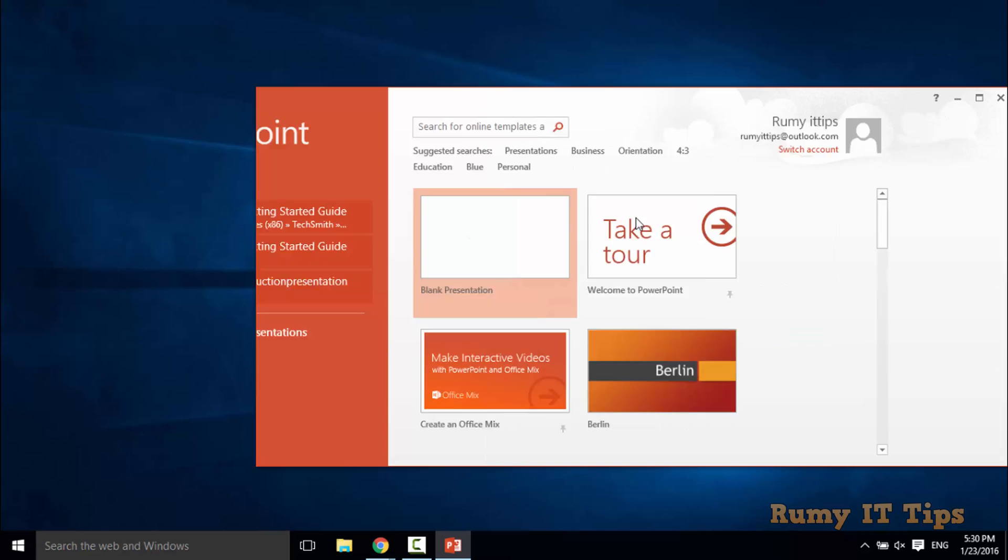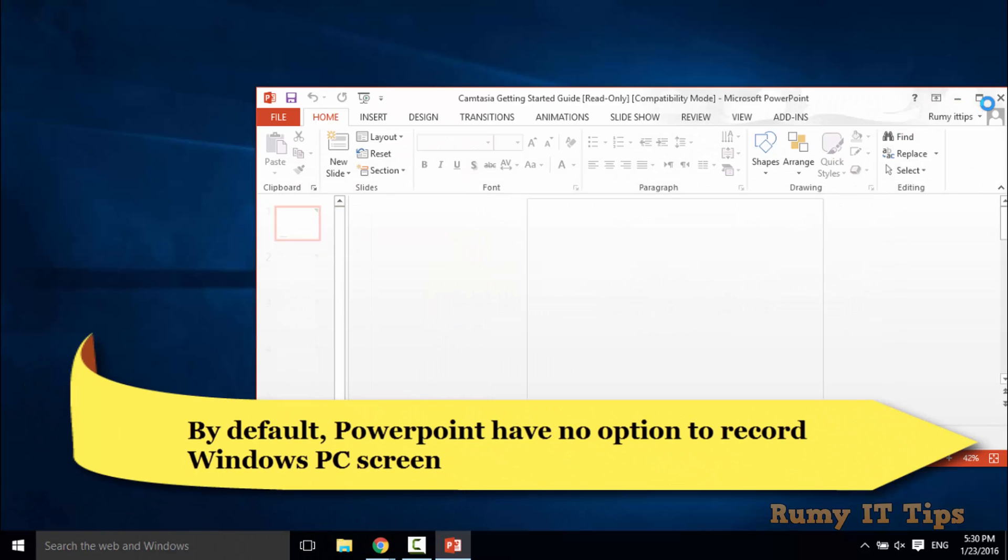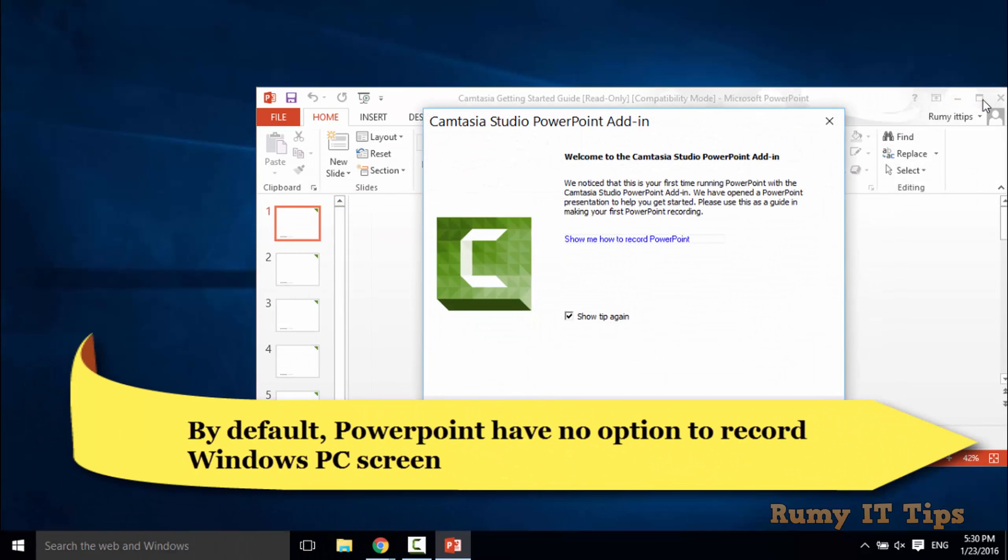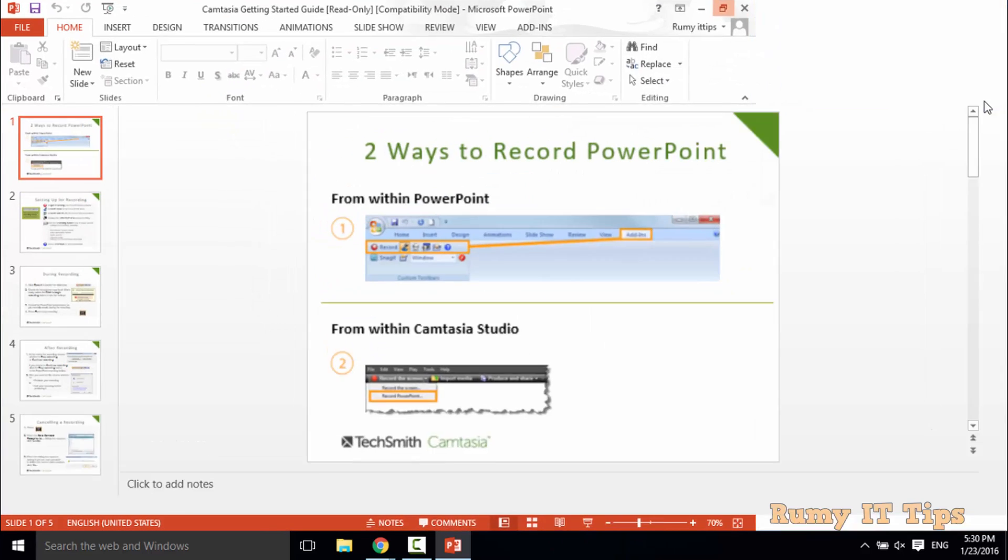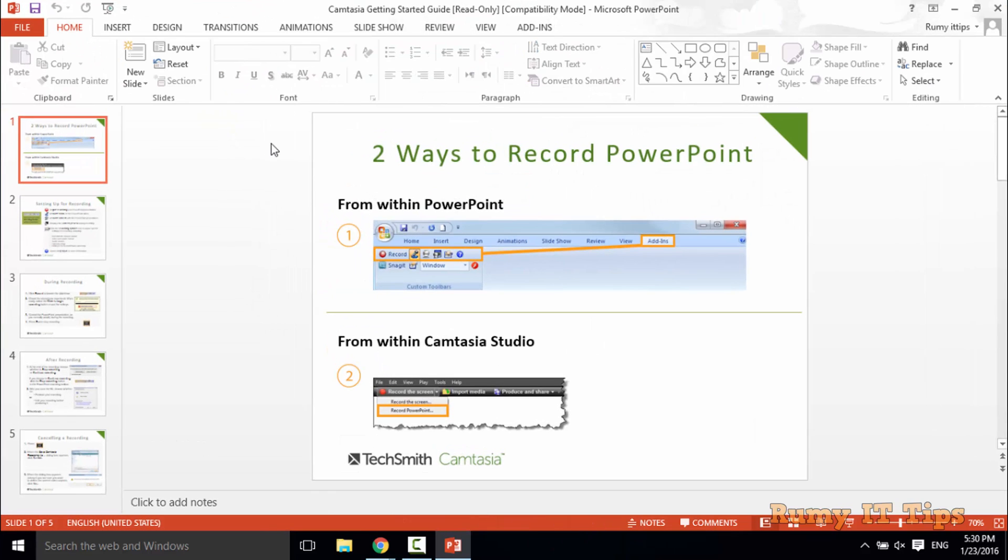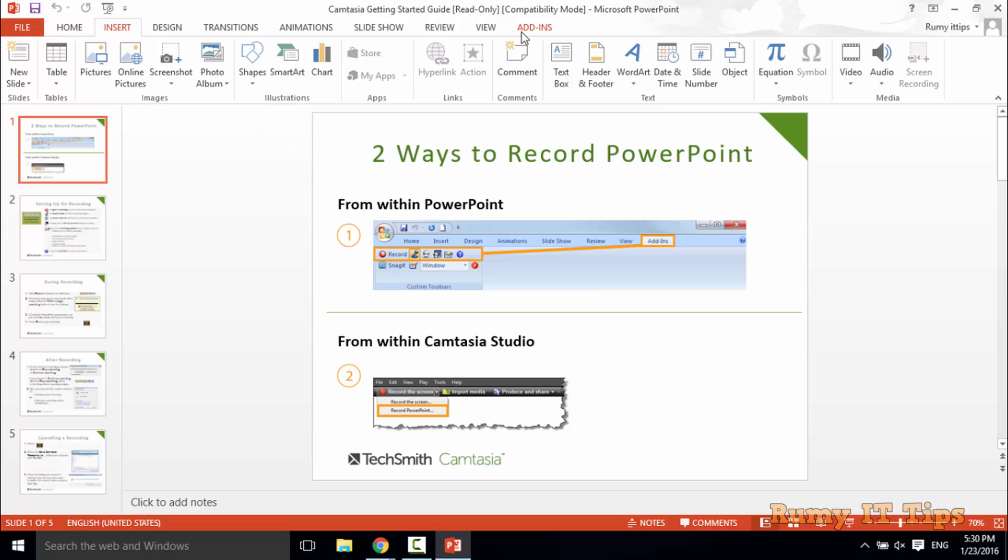If you open any presentation, by default there is no option to record the screen. If you go anywhere, you have the option to take a screenshot, but there is no option to record your screen.